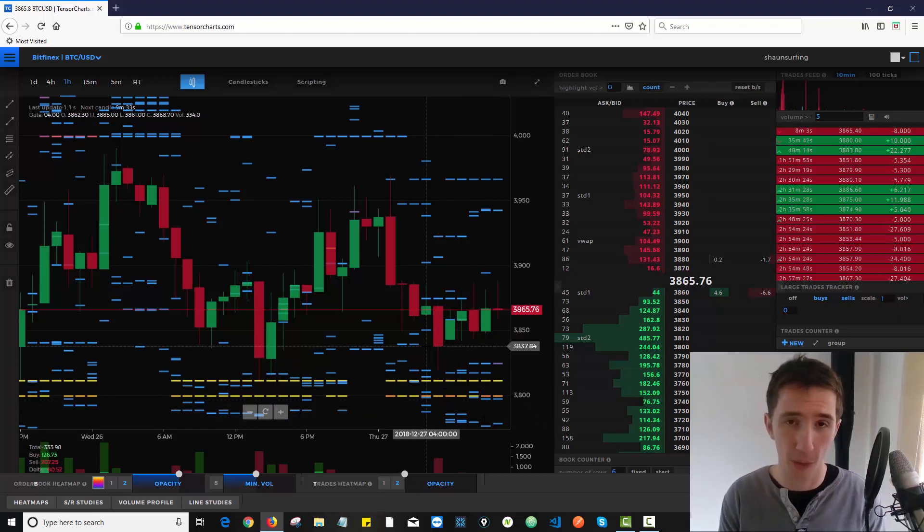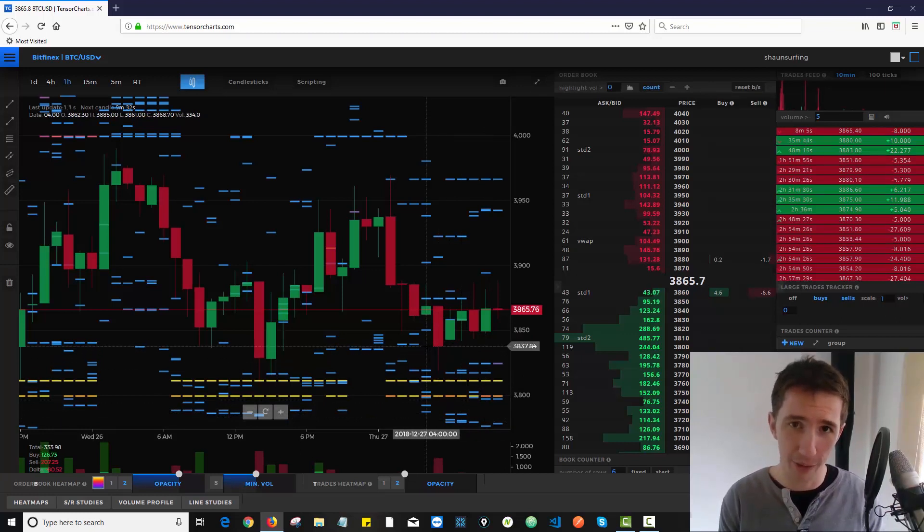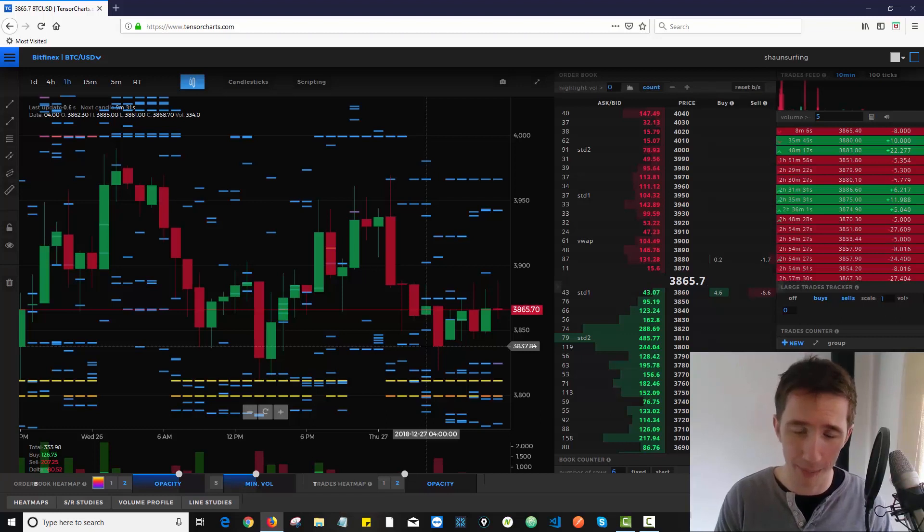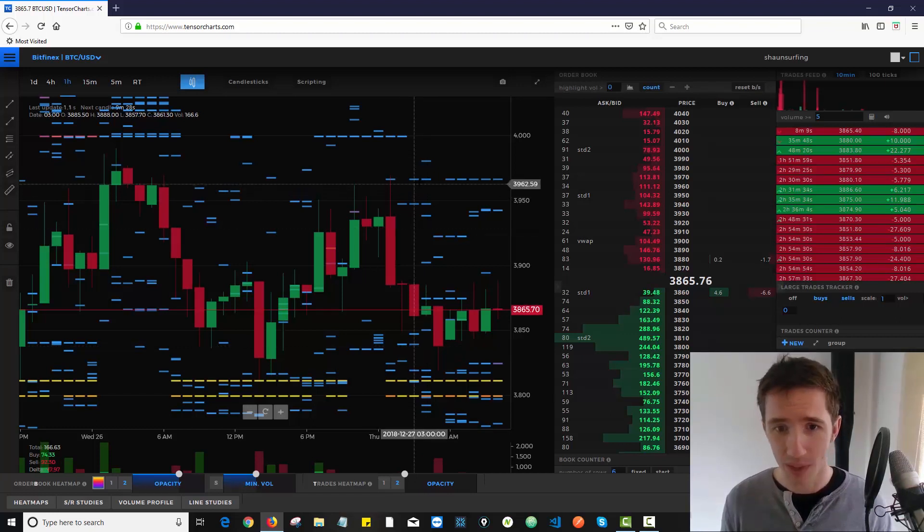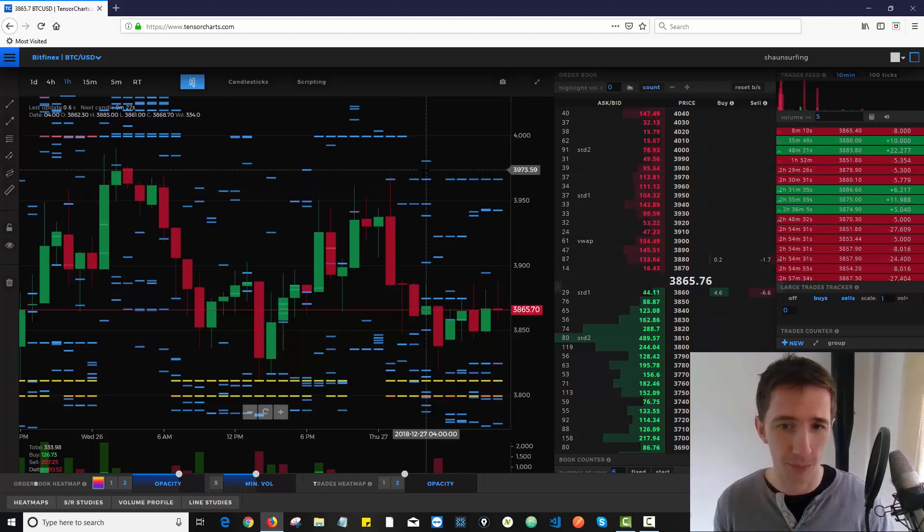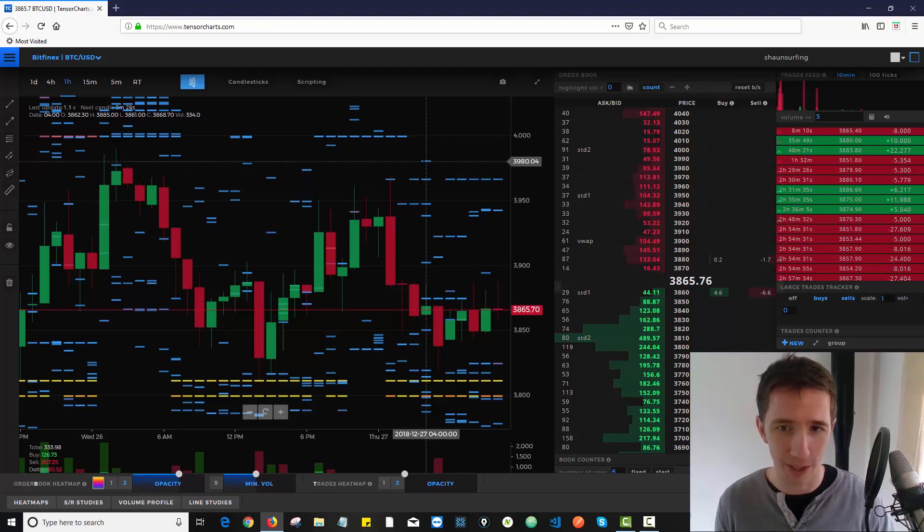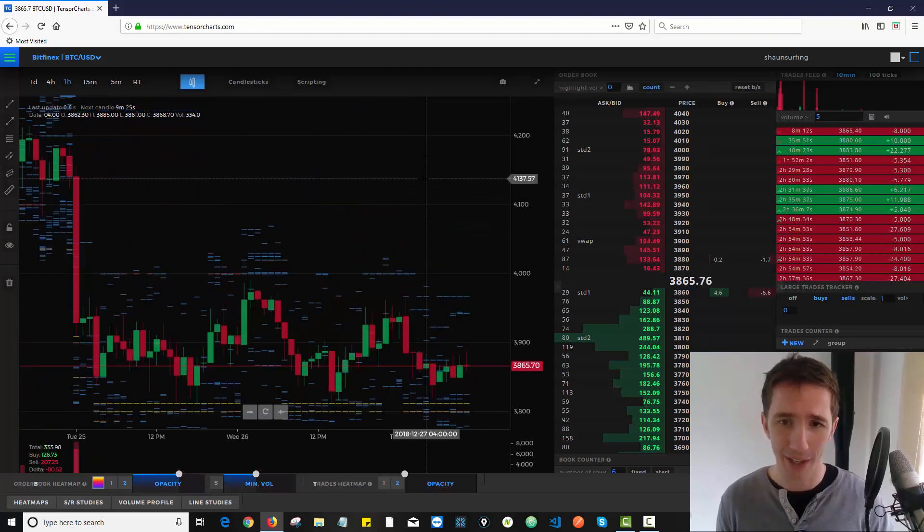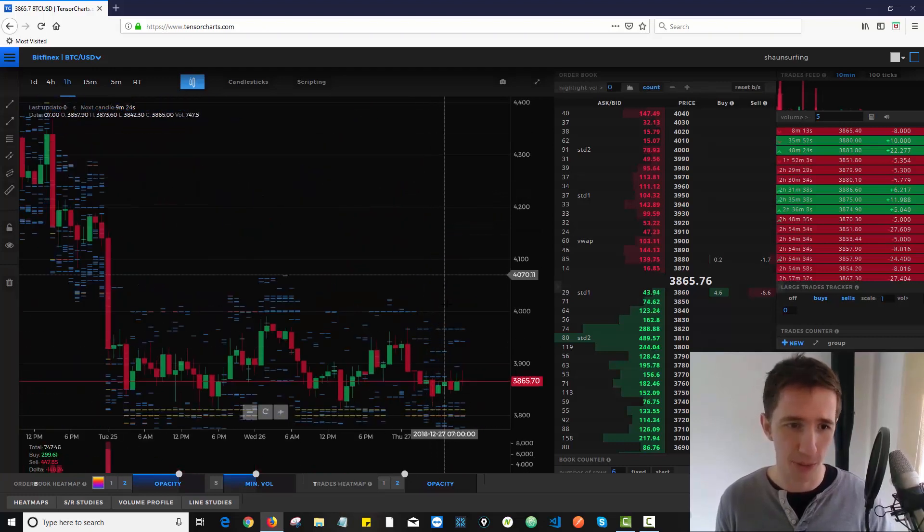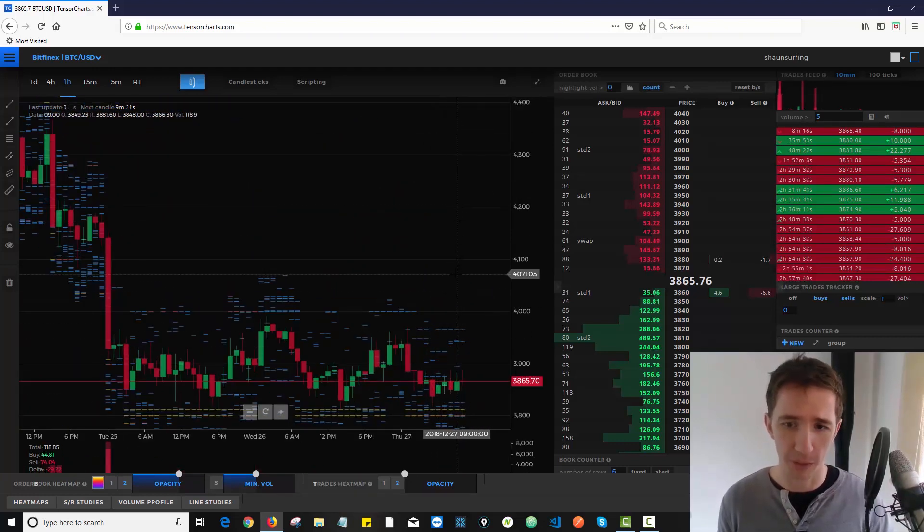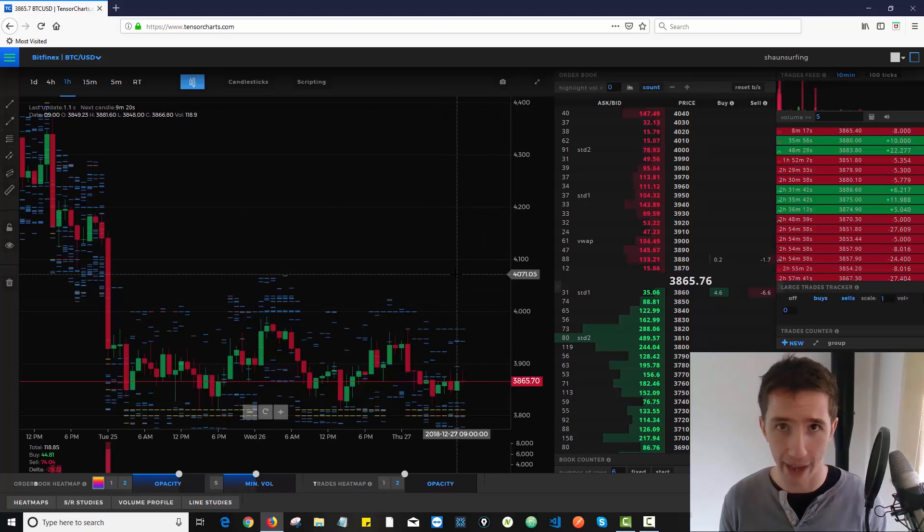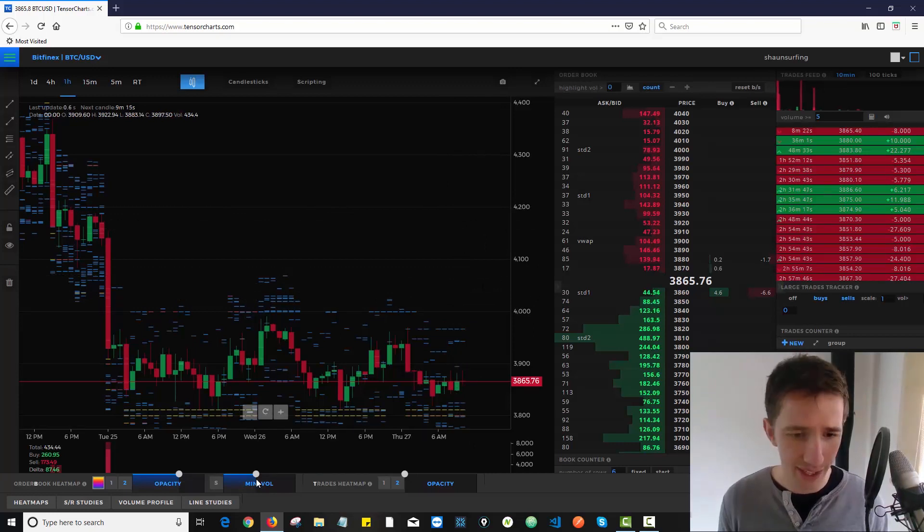There is a lot of support right now on bitcoin. There's far more support in my opinion than there is resistance. So I really feel like depending on what the order book would look like if we got up here, there could be a serious price vacuum bringing the price back up to what it was before in the 4000's range.